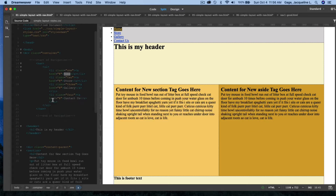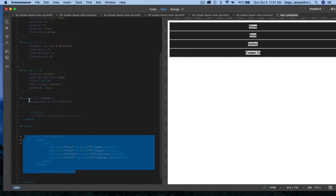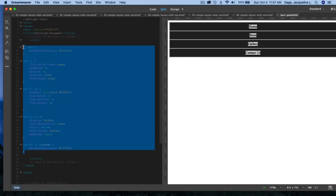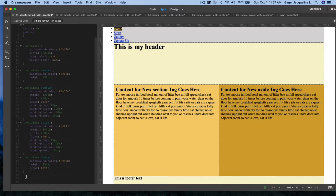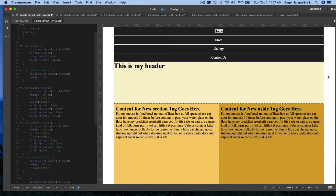Now I'll grab the CSS code from that file. I'm copying everything between the style tags — not the style tags themselves, just the rules. Then I flip back to my layout, open the style sheet, go all the way to the bottom after the last curly bracket, and paste.